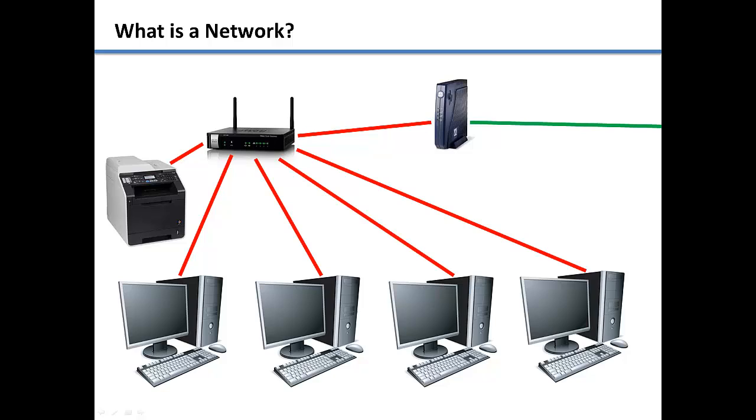When you sign up for a local ISP, they will come out and connect you to the internet. I recommend that you get your modem through the internet service provider to make things easier.